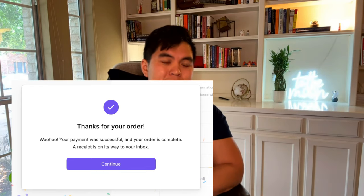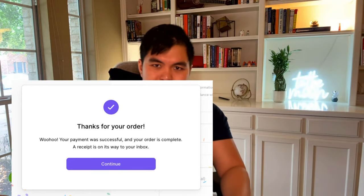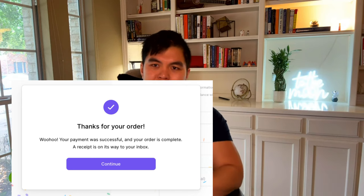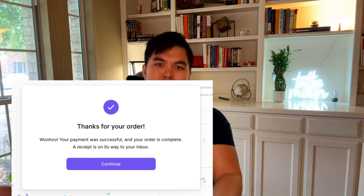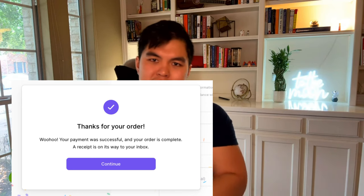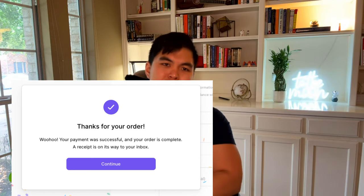So you do that and then you'll see that there was a successful payment process in Lemon Squeezy and voila, that's how you would collect the payment.